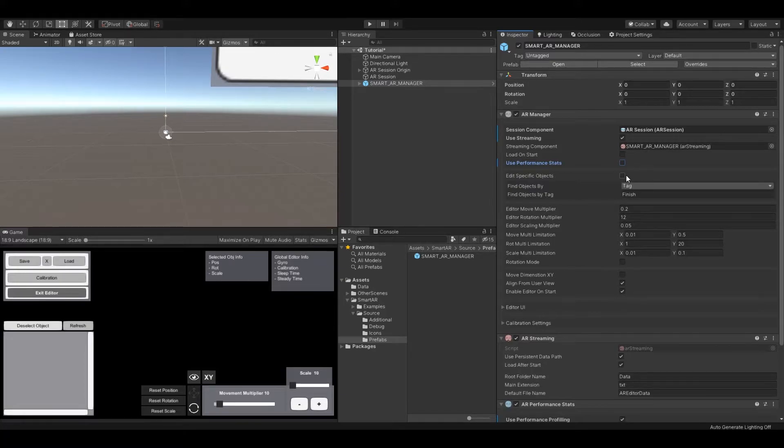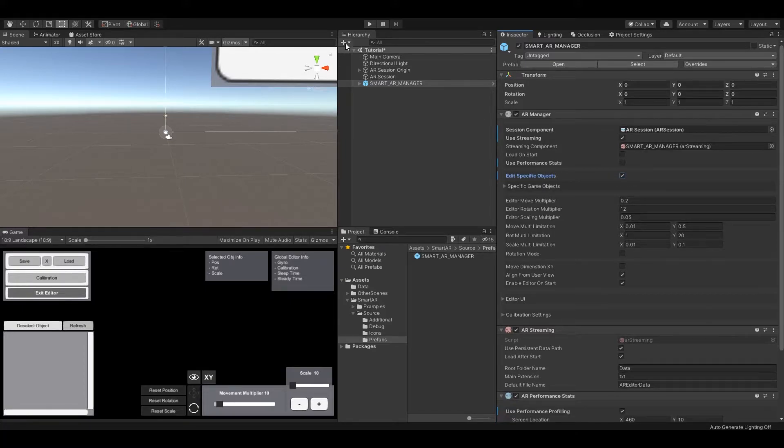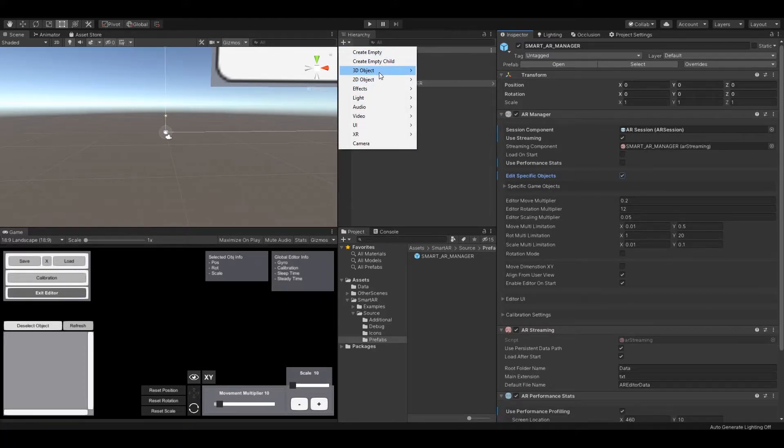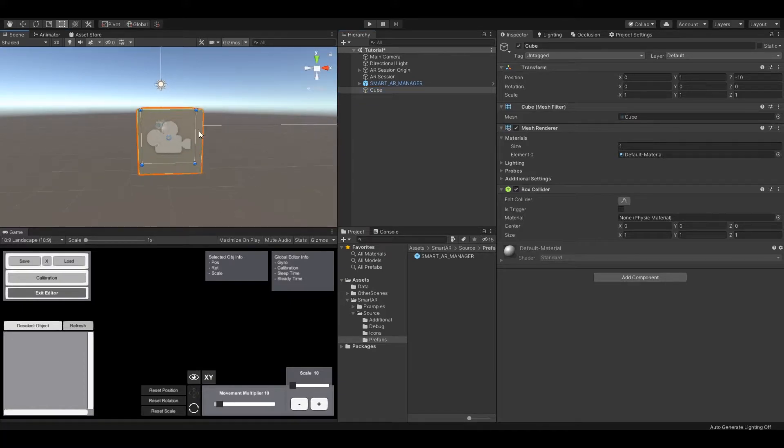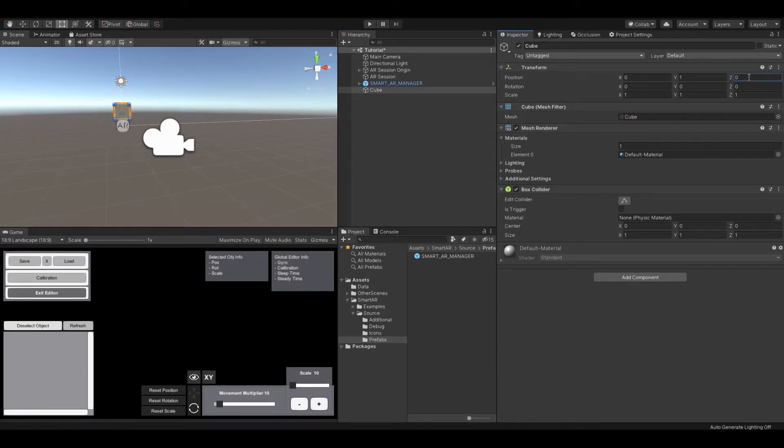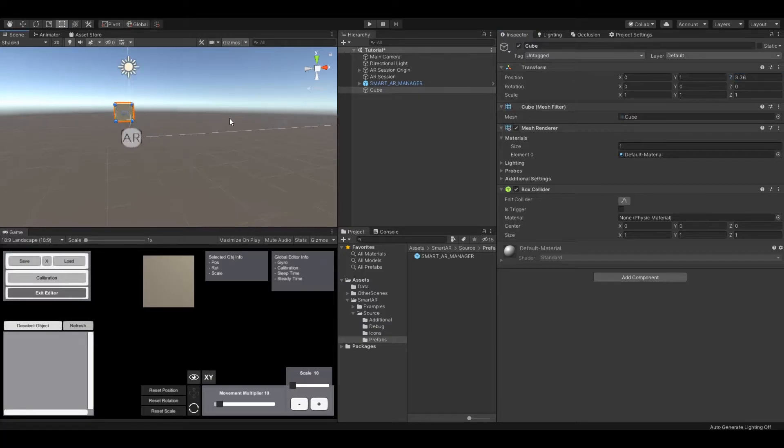Now let's add some objects you would like to edit at runtime. Let's create a simple cube as a basic example. You can choose any option of how to get the objects for runtime edit. For now we will use specific game objects.